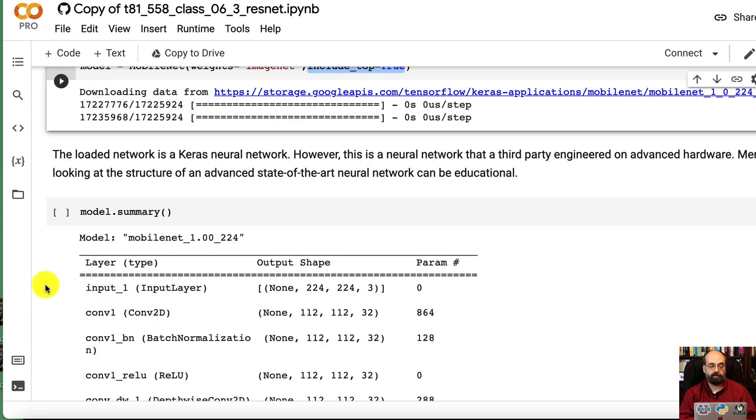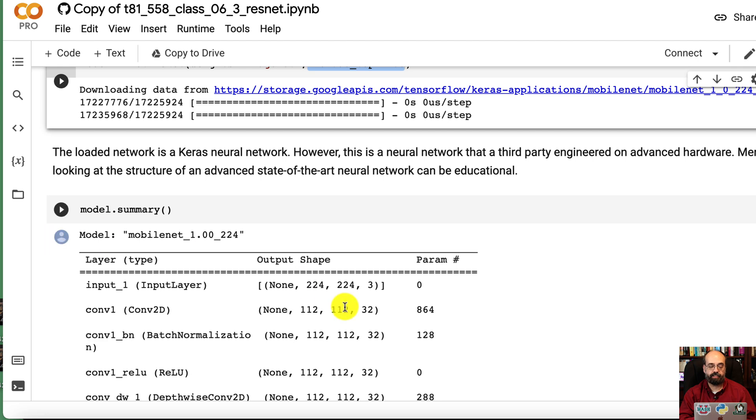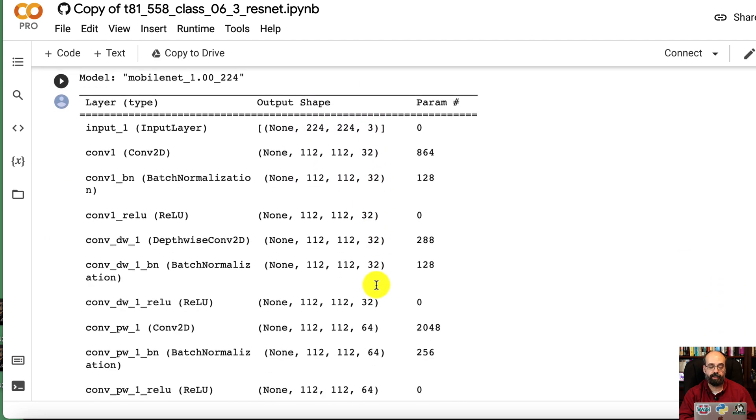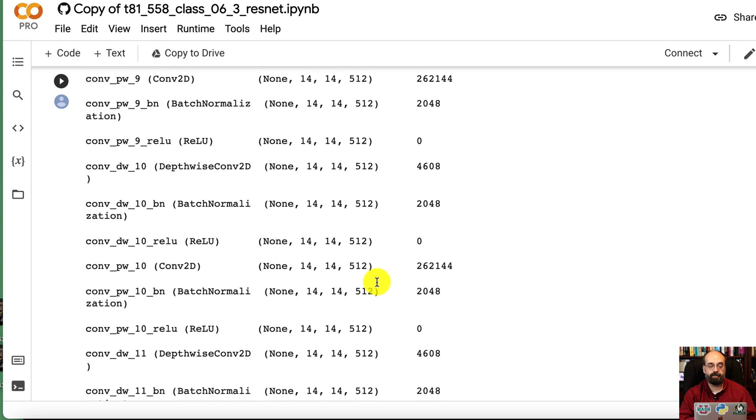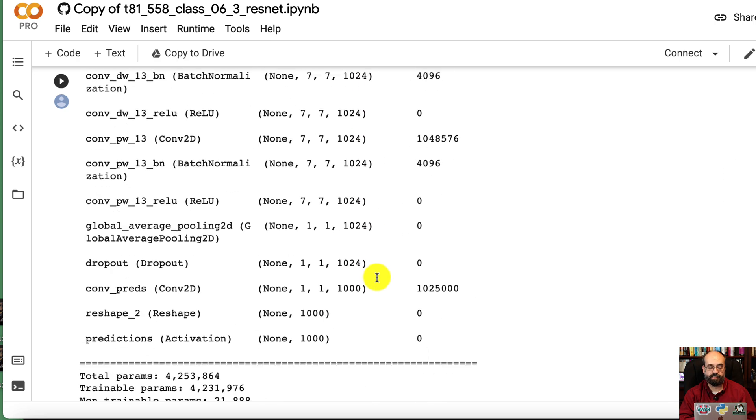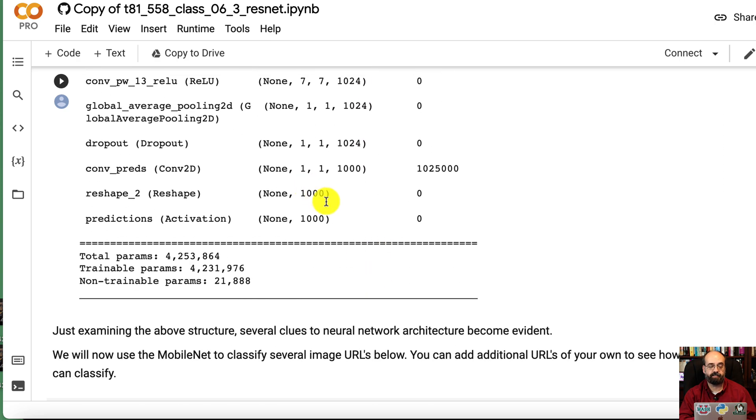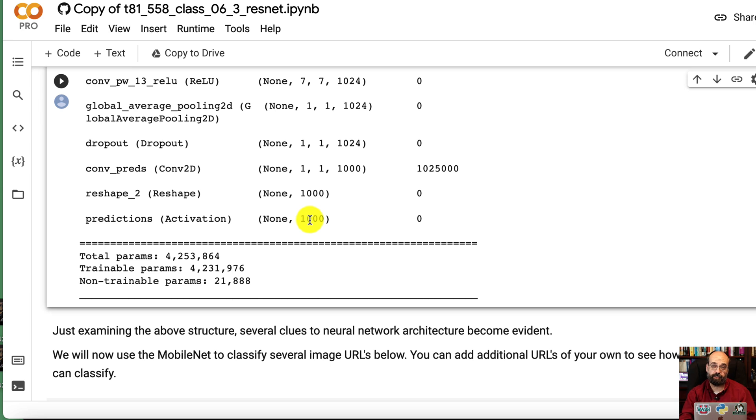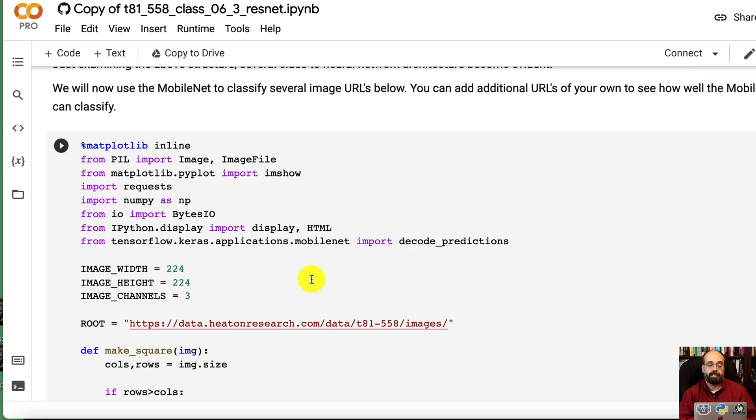So we print out the summary that shows you the structure. It's 224 by 224 by 3. This is ImageNet, so there'll be 1,000 at the very end. That is the number of classes that you are classifying into. There's 1,000 different image types that this neural network is aware of.